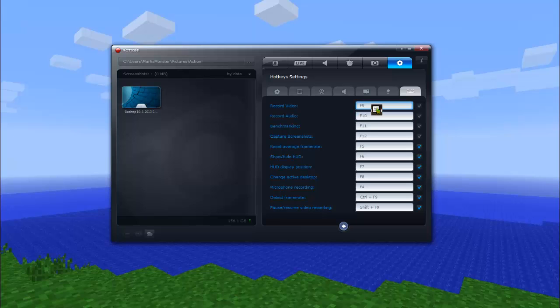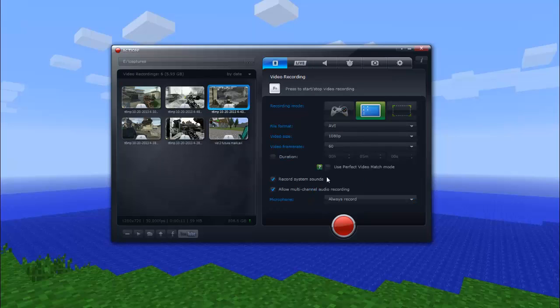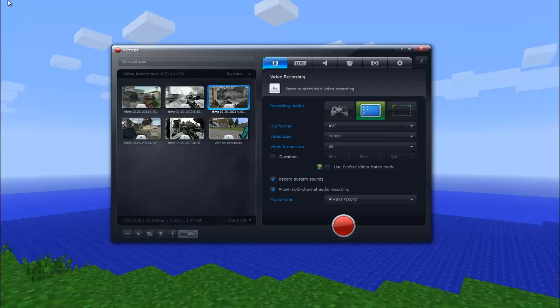Yeah, I like to have it on F9 because that's how Fraps was, and I don't really want to change that too much. I hope you guys enjoyed this little review on the new software called Action by Mirillis. I think that's how I pronounce it. Link in the description to the website where you can buy this software for $30. And it's really good.